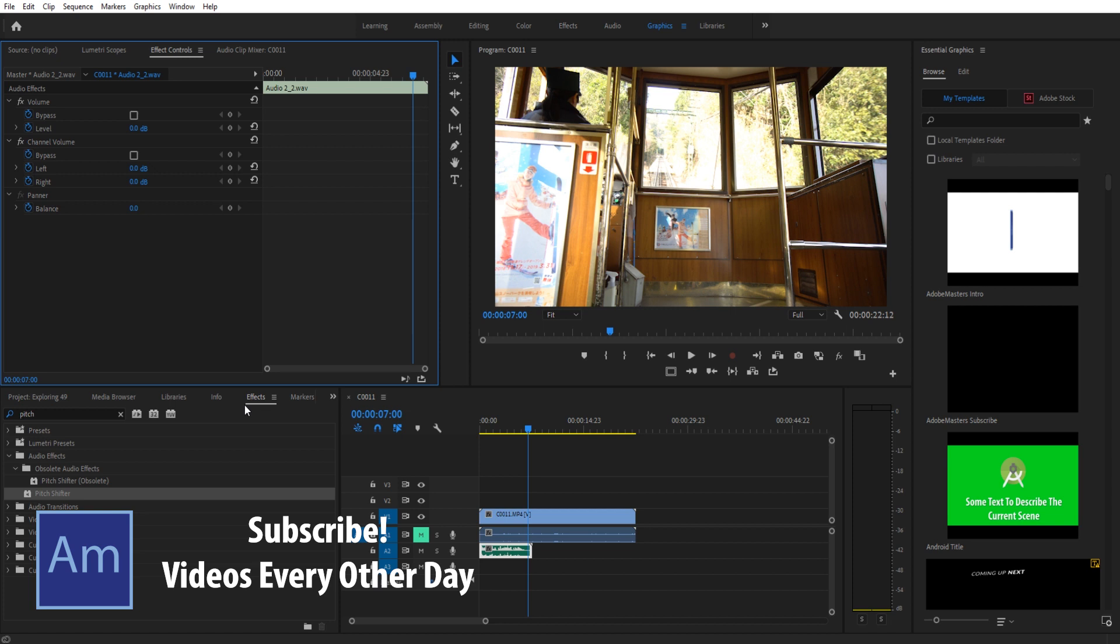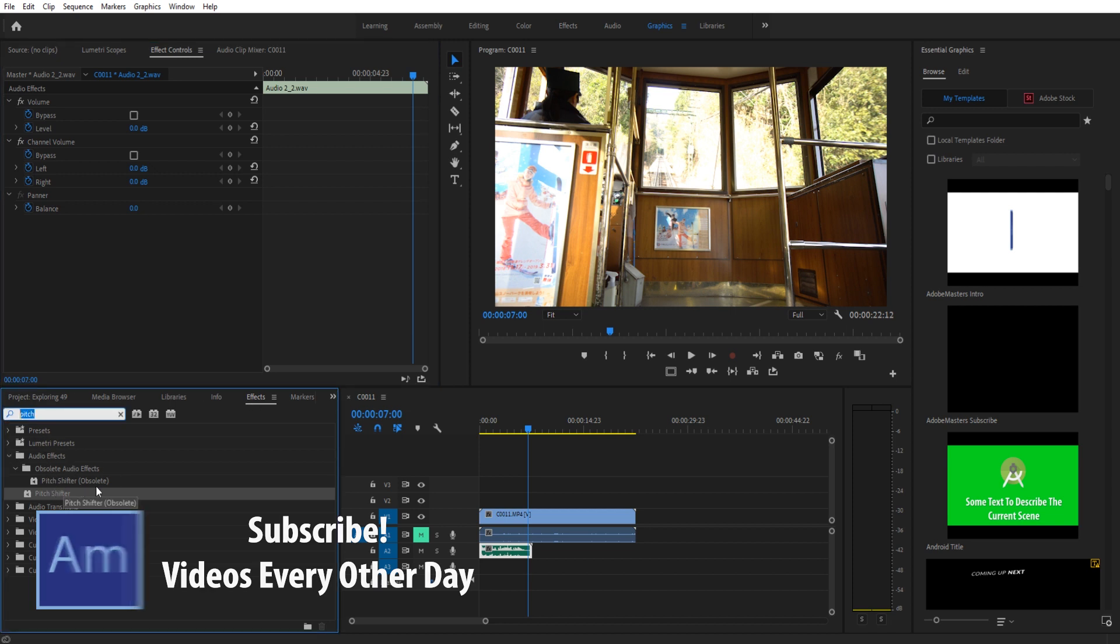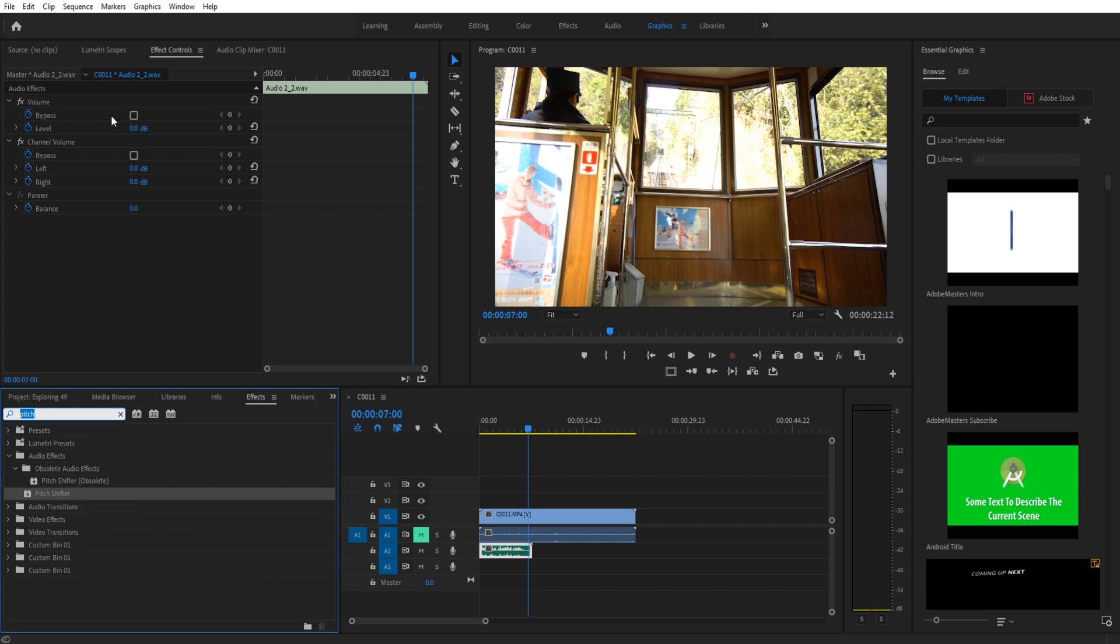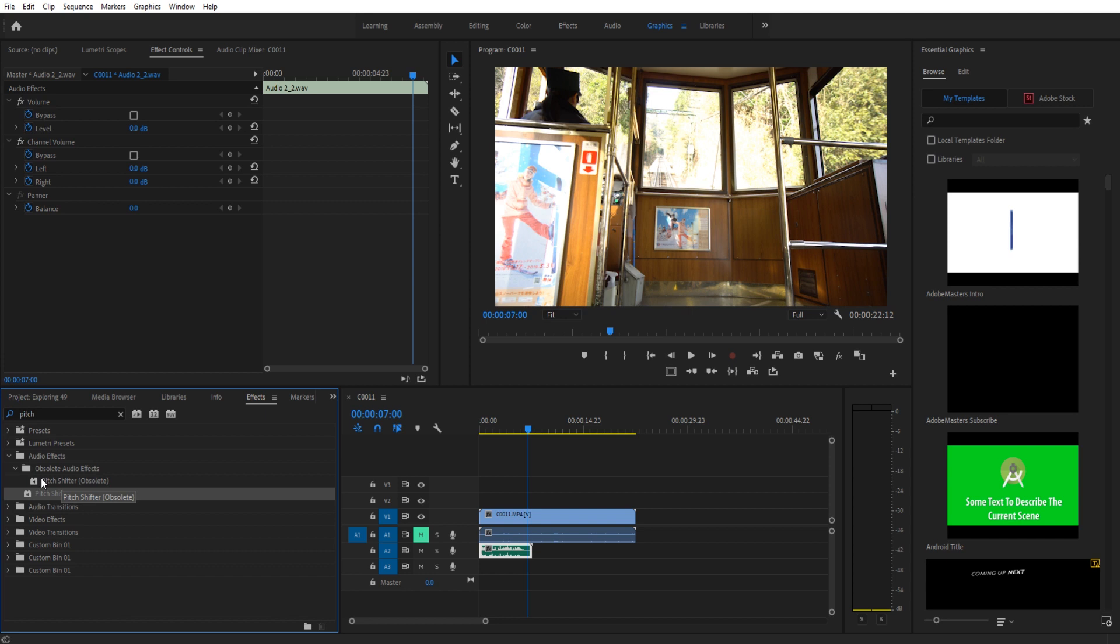All we need to do is go into effects, go down to pitch shifter. So if we search pitch up here, we don't want the obsolete one. I'm running version 13, which is CC 2019. It obsoleted, I think, two or three years ago. So any newer version should have pitch shifter and any older version should have the old pitch shifter.